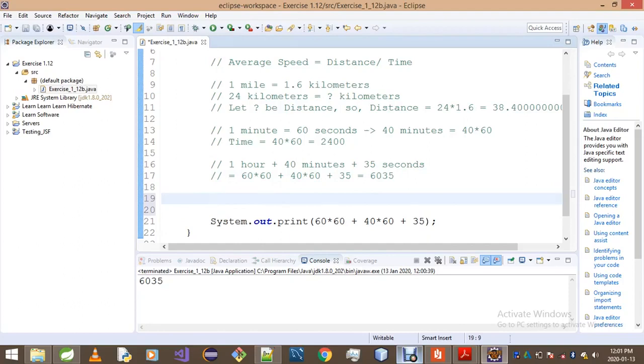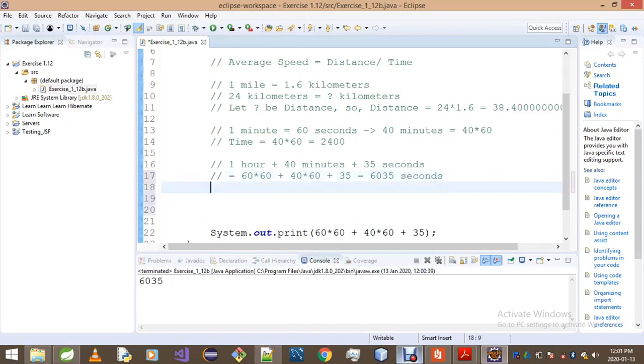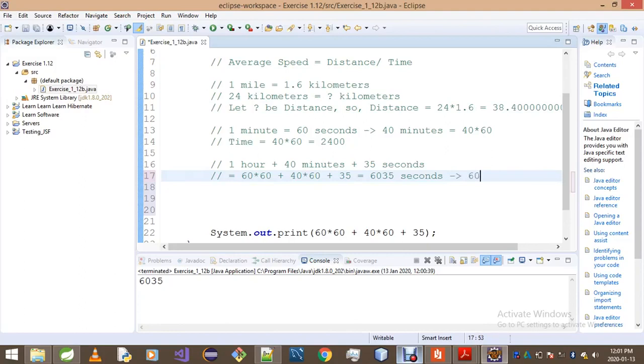Now it's actually the part where we do the work. Based on our equation, we did find that the average speed is equal to distance over time. If we actually convert this whole thing - these 6035 seconds - if we want to convert this into hours, we'll simply divide this number by 3600.